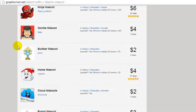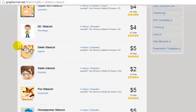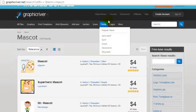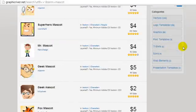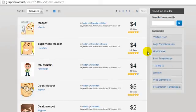Graphicriver.net has a ton of great mascots, as you can see here. Make sure that you use what I taught you in this video to find a good mascot that can really brand your company and take you to the next level.